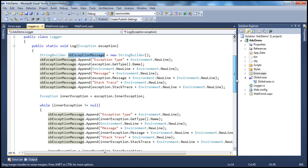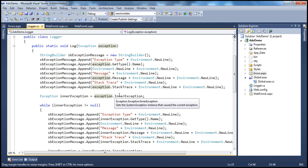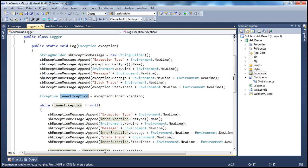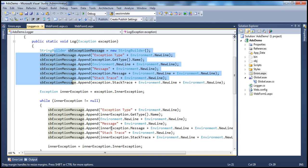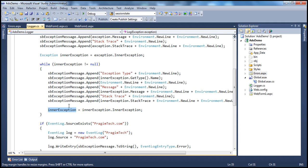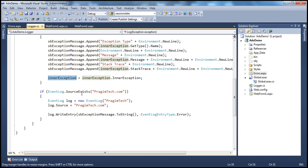After that, we retrieve the inner exception from the exception object and assign it to the inner exception variable. We then loop through that inner exception, because an exception can be wrapped inside another exception. If we have an exception inside another exception, we loop through every exception available to retrieve the exception type, exception message, and exception stack trace — that's why we have this while loop. Finally, we check if the source presumptech.com exists, create an event log object, set the source to presumptech, and log the exception.